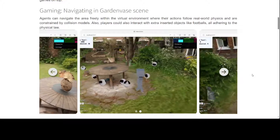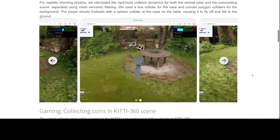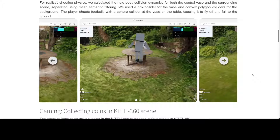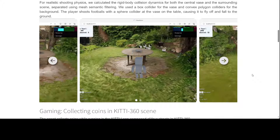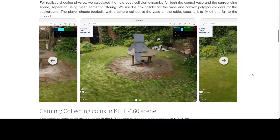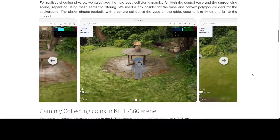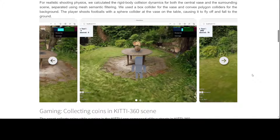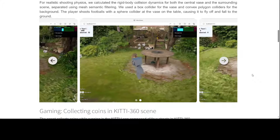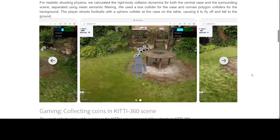In another example, you can see that they are also shooting, where it is just going through the principle of rigid body collision dynamics. And then because it is using a polygon collider, it is causing it to fly off and fall to the ground.